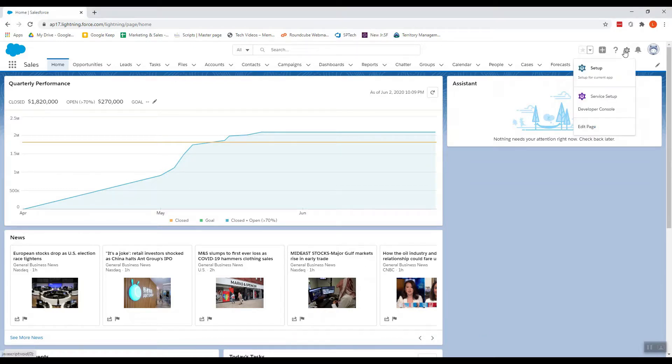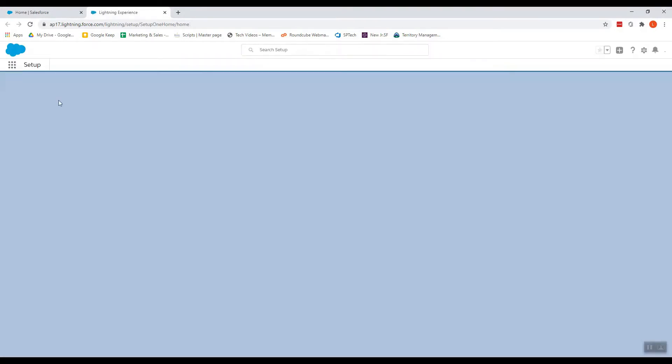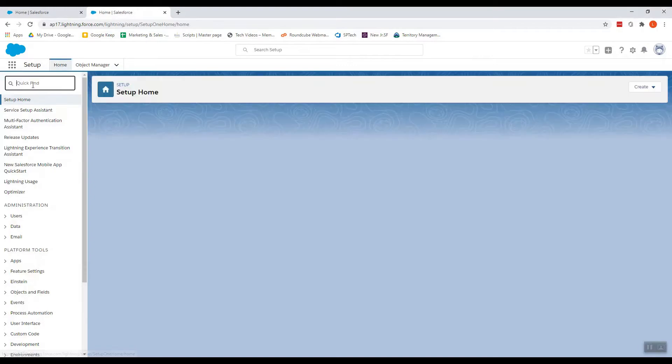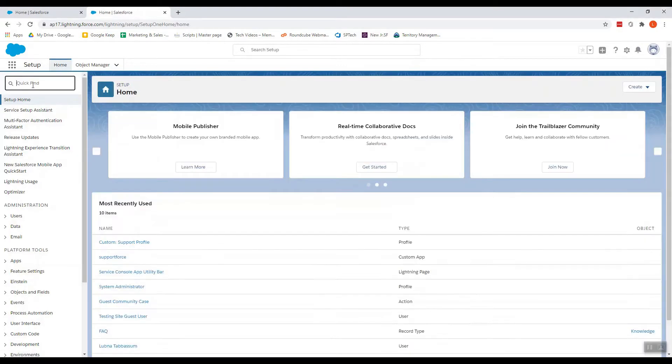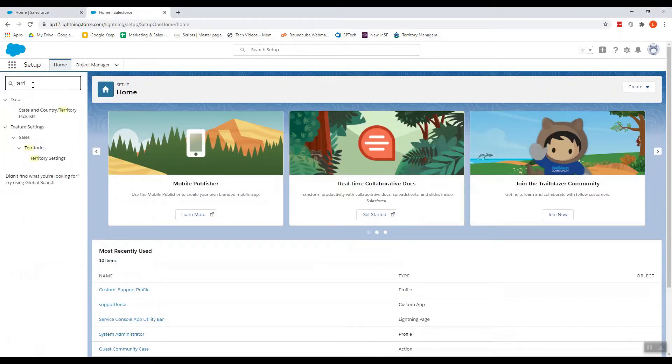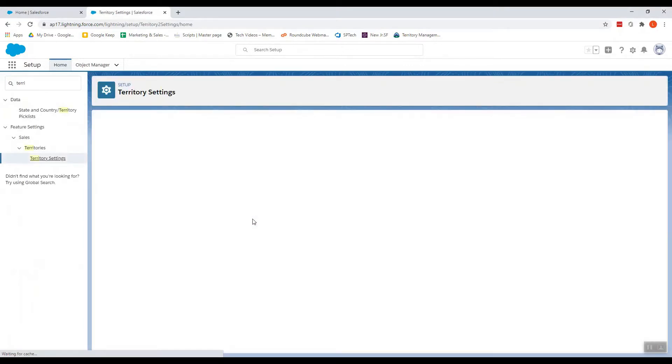Now to get started, let's click Setup. First we'll go to enable the territory settings.